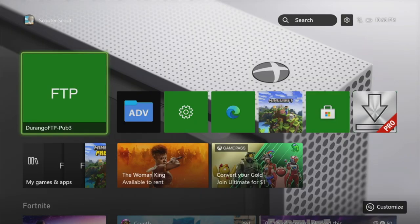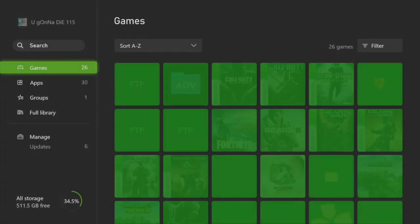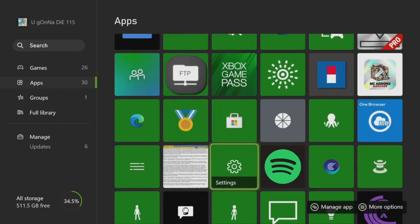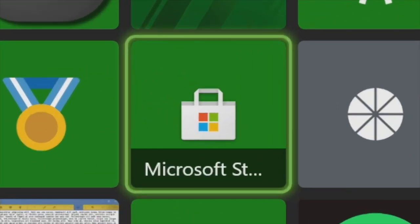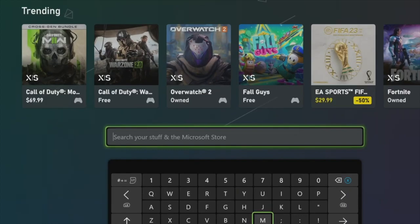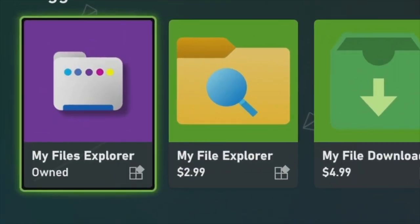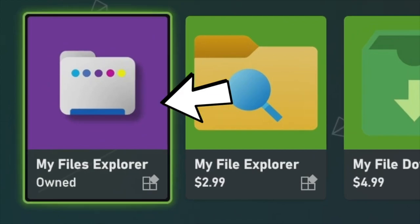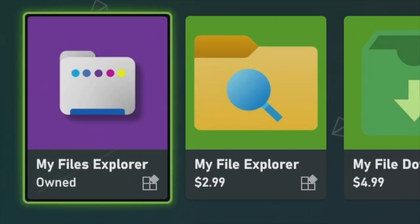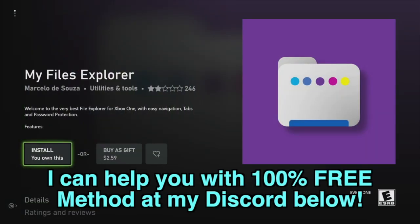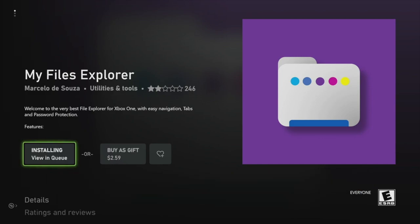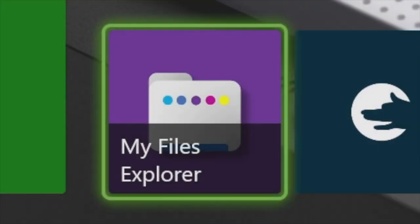For this method, we actually need to begin by downloading just one application from the Microsoft Store. Go ahead and find the Microsoft Shop on your console and press on it. Once we are loaded into the Microsoft Shop, go to the search bar and start typing in My Files Explorer. This is the app we want — the purple My Files Explorer. Press on that. I believe it costs around $2.50, and I believe there's also a one-day free trial. If you need a 100% free method, I can help you at my Discord server. Go ahead and get My Files Explorer downloading to your device.